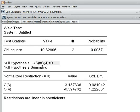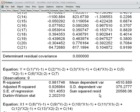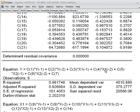Our null hypothesis was C3 = C4 = 0. We can reject it, meaning C3 and C4 are not 0 — they have some value, so the whole thing is not 0. It means that x1 lag 1 and x1 lag 2 jointly can influence y. So that we have done by using Wald statistics.